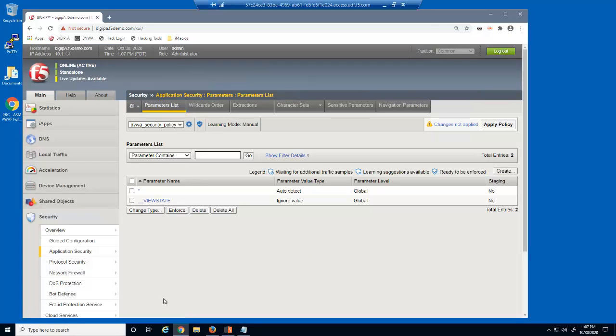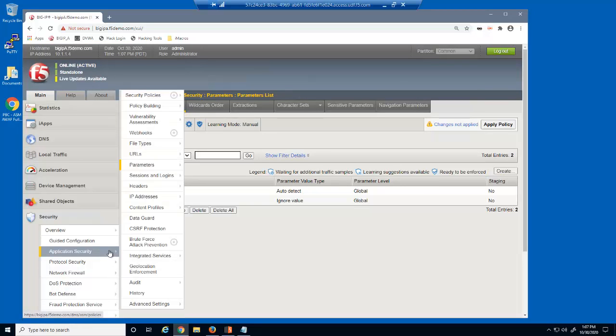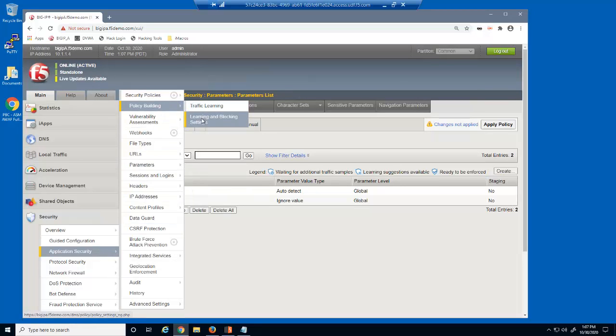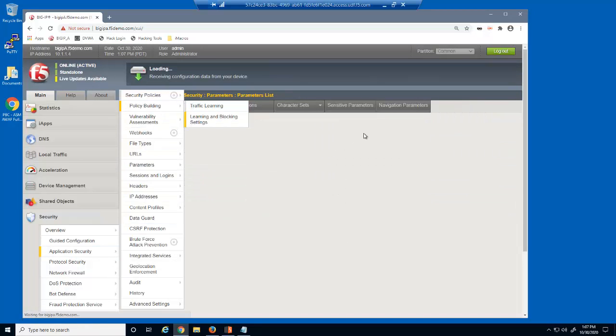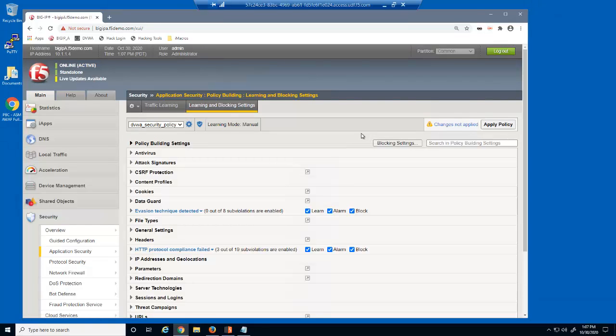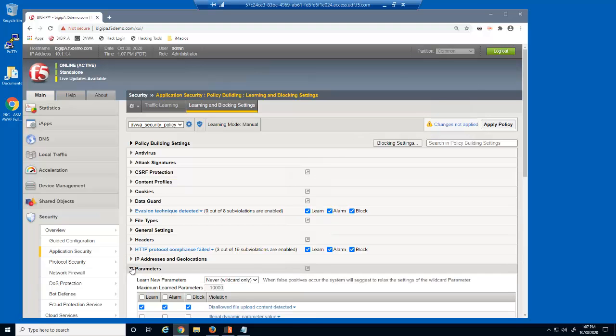Next, we'll add parameter violation enforcement using the Learning and Blocking Settings page. This page is used to configure nearly all security policy settings. We'll expand the Parameters section.